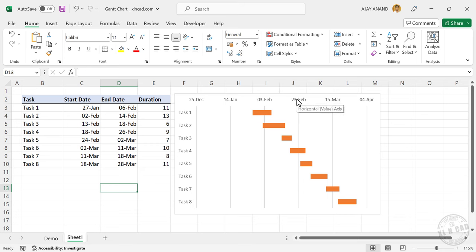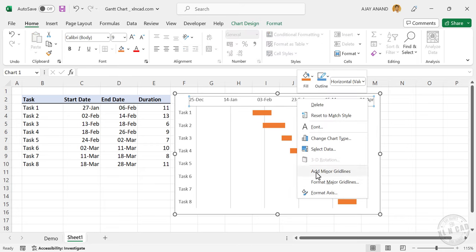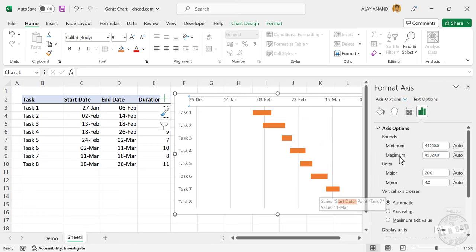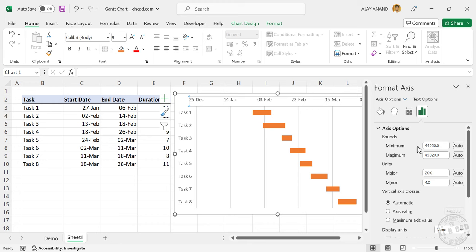So to modify the dates on this horizontal axis, right click on the horizontal axis labels, format axis, axis options. In this input box against minimum, type in 27th of January, 27 hyphen JAN, press the tab key. See the start label on the horizontal axis got updated.